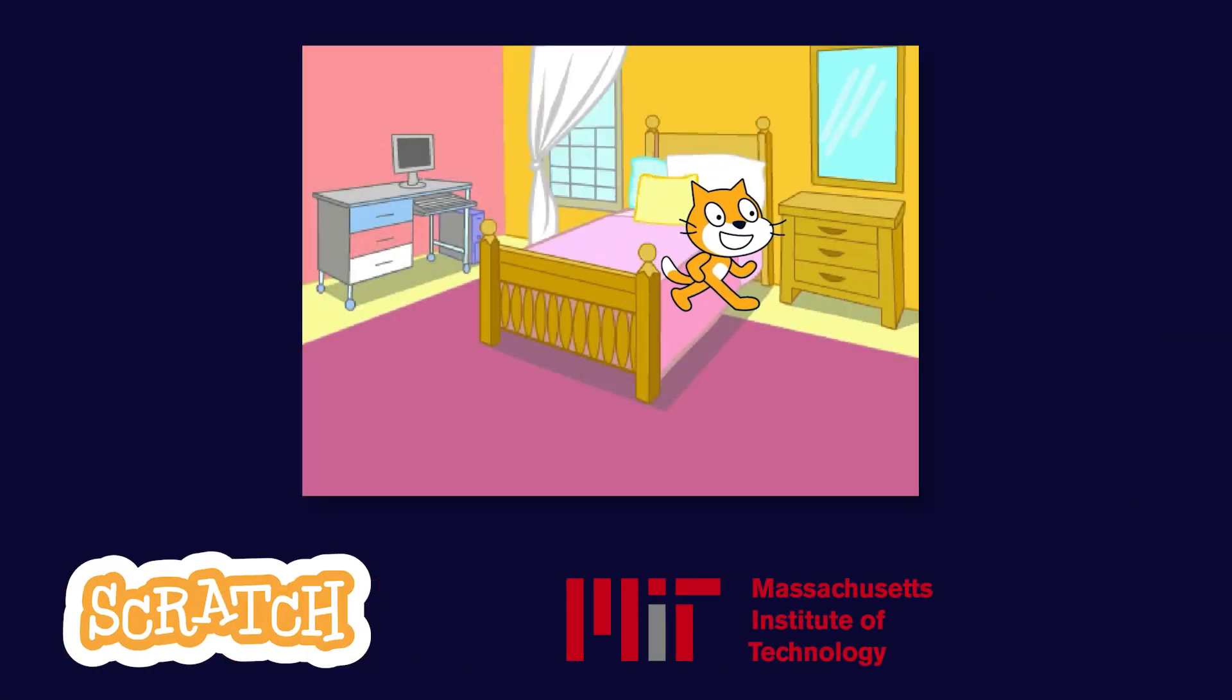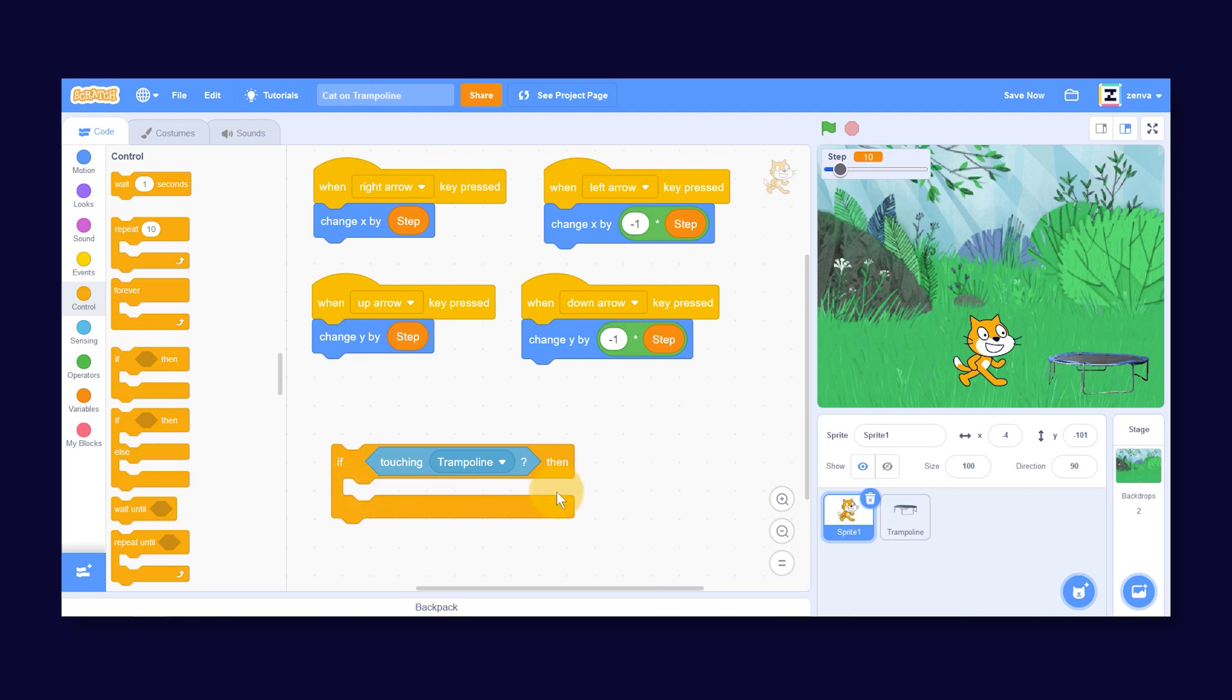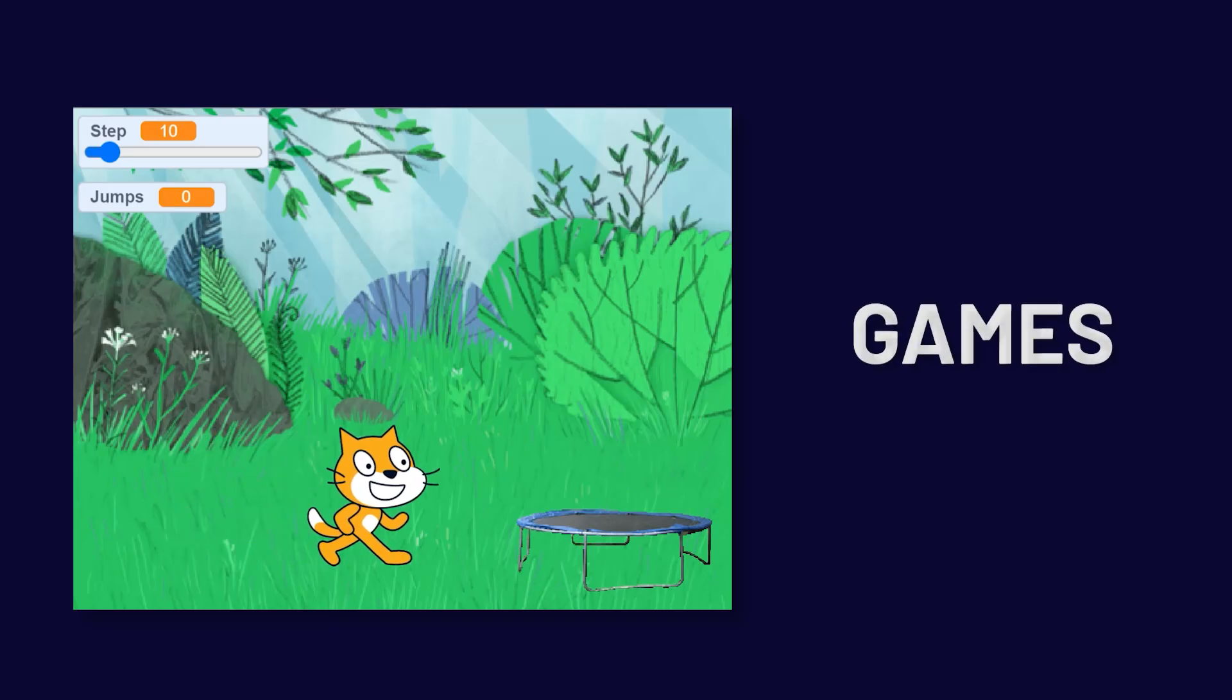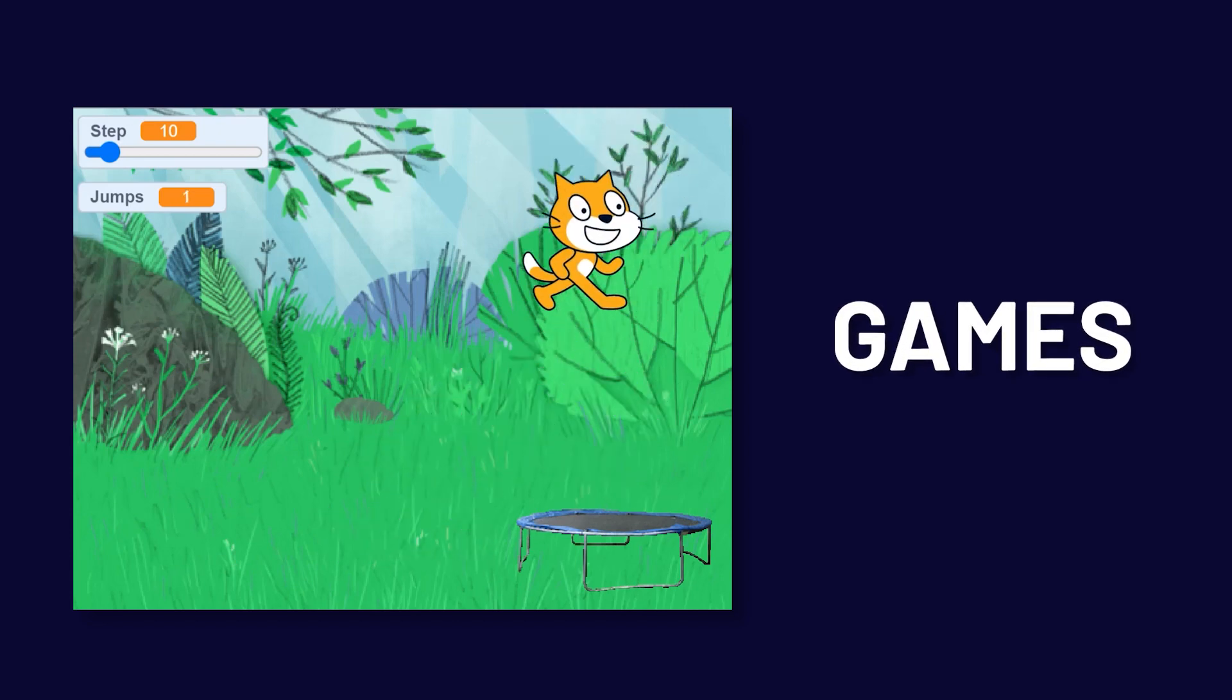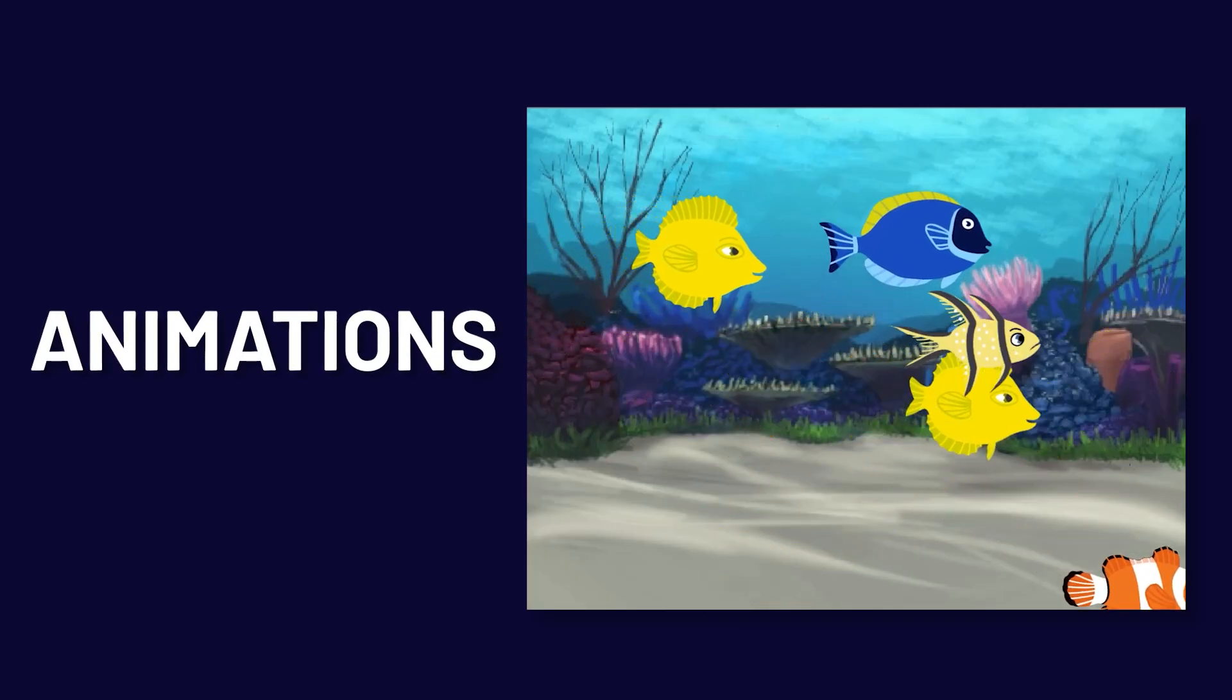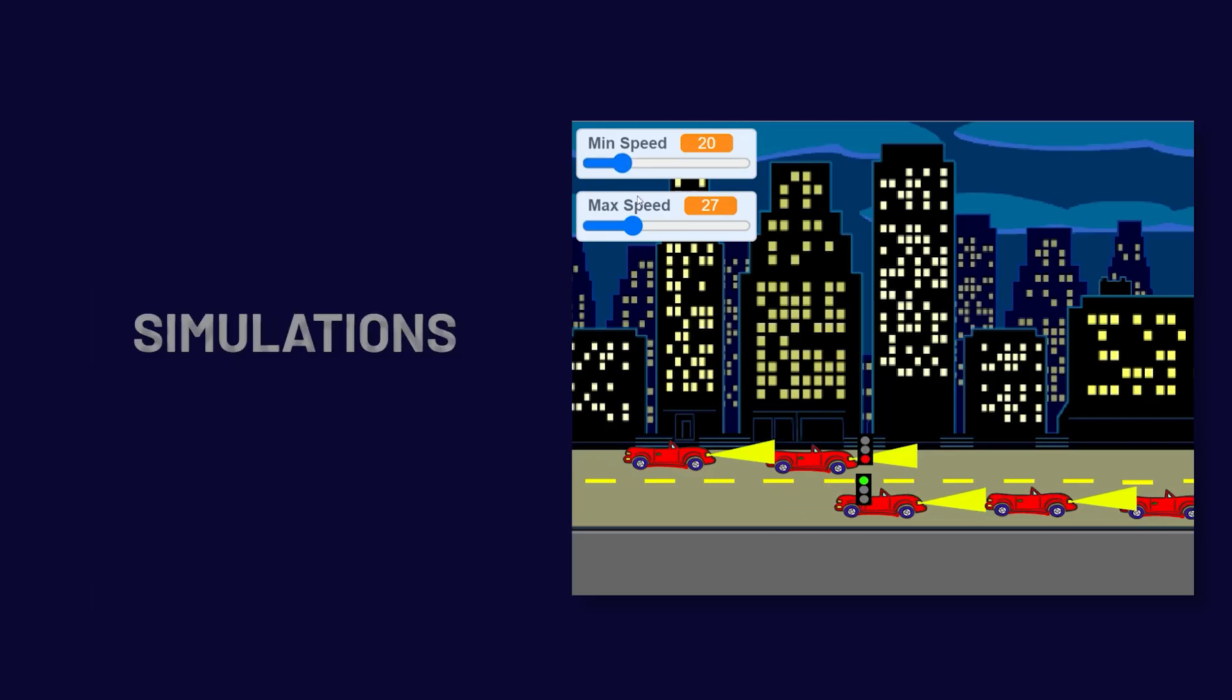Using Scratch, a visual coding tool developed by MIT, you'll easily learn the concepts behind programming while creating real projects that include games, animations, apps, and simulations.